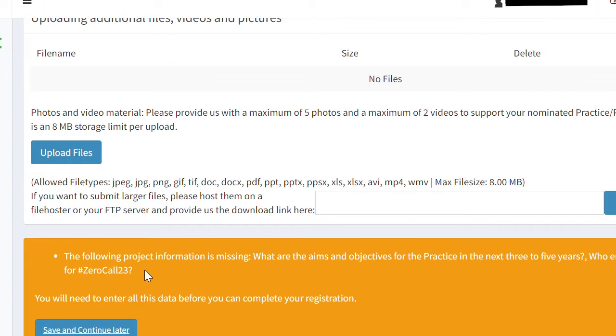Below this orange box, you will find the Save and Continue Later button. By clicking on the Save and Continue Later button, you will be able to resume your nomination at any time.